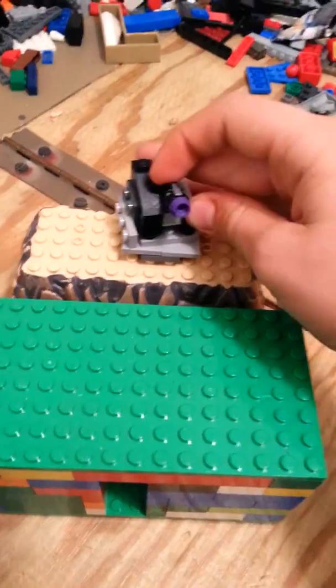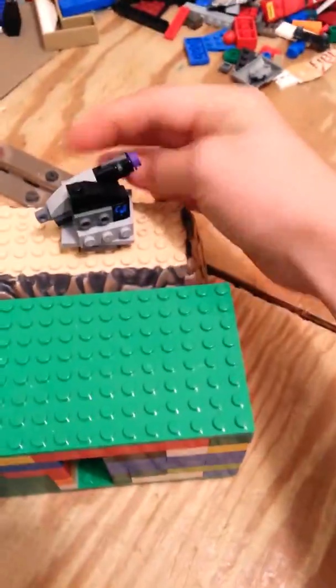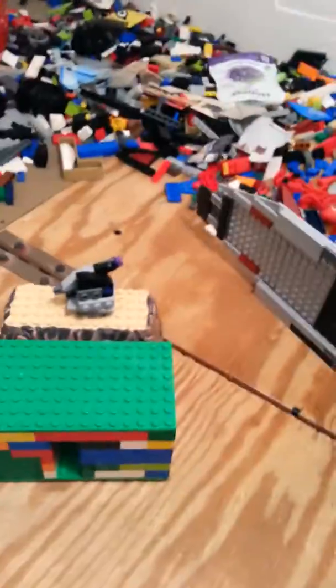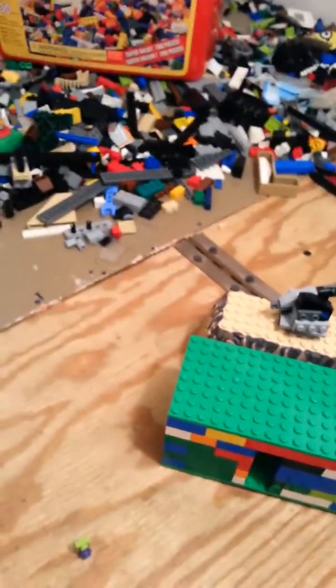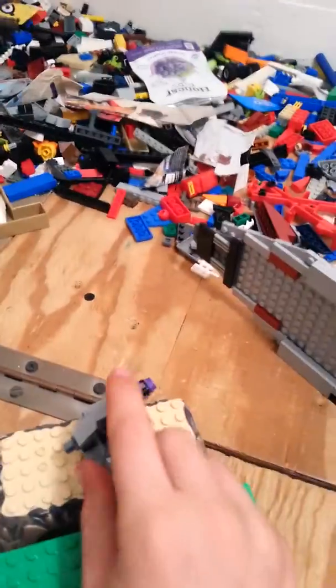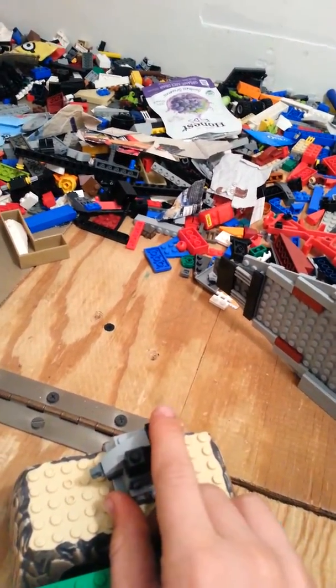And there you go. And let me show you how this works. Probably know how to but here. See, this is the bad guy and all you have to do is click this button and it shoots.